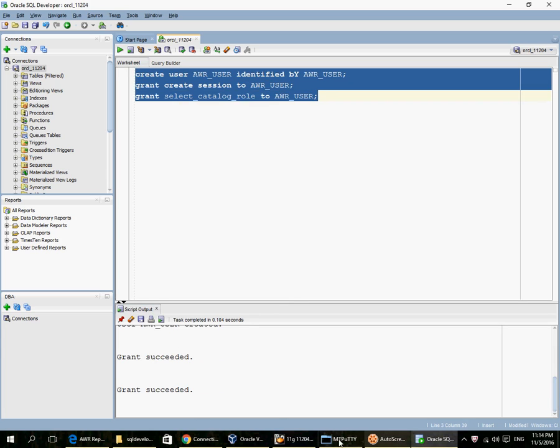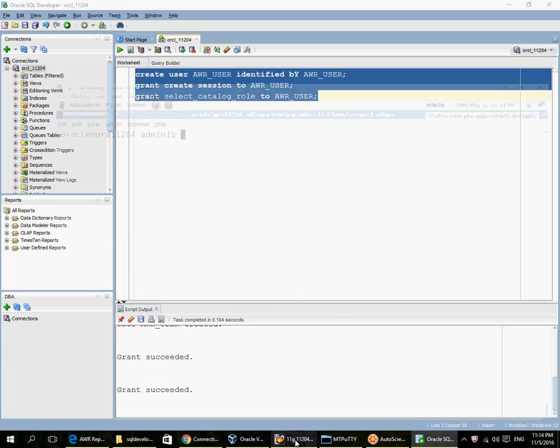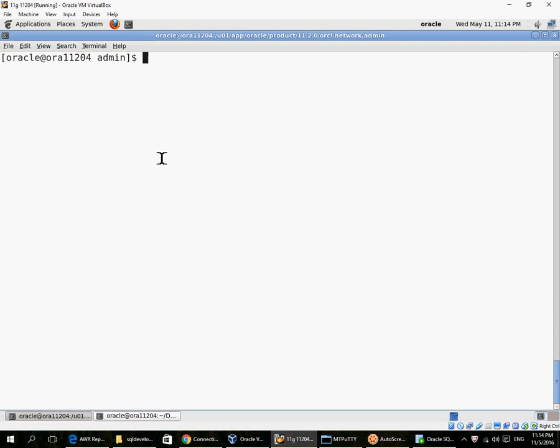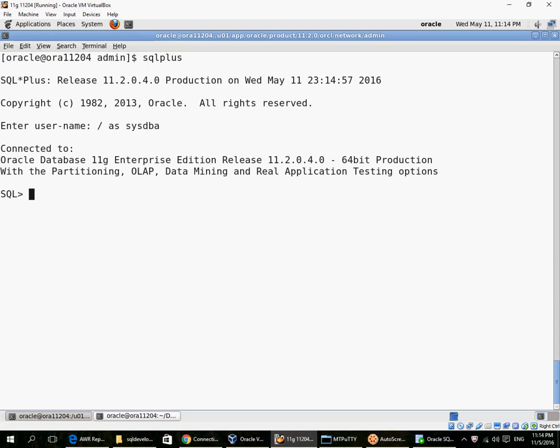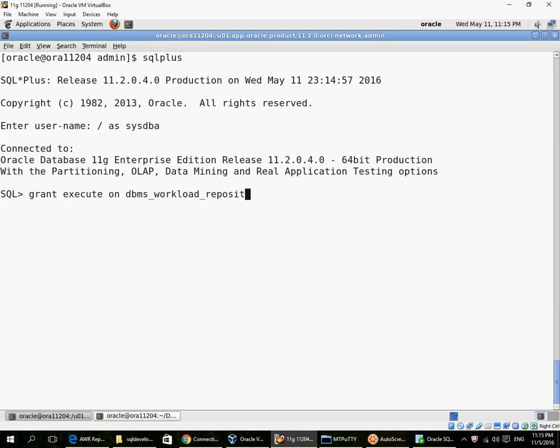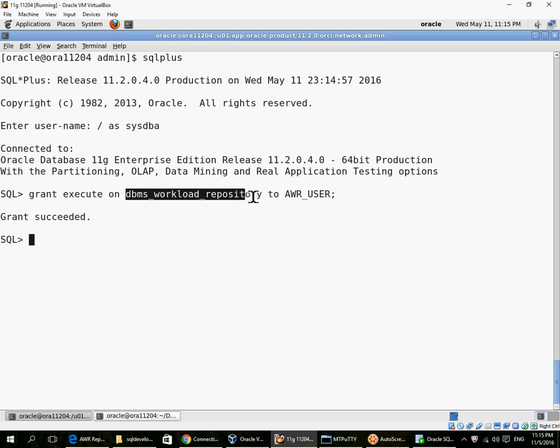I go on to the database server, log in as SYSDBA. So this grant DBMS workload repository execute privilege has to be done by SYSDBA, by SYSDBA account. So I am doing it from the database server.